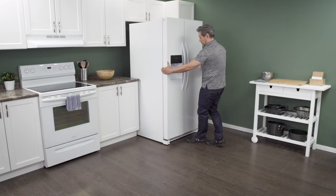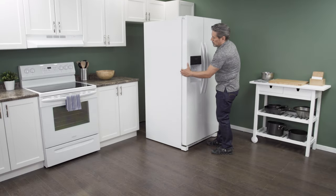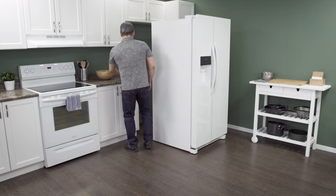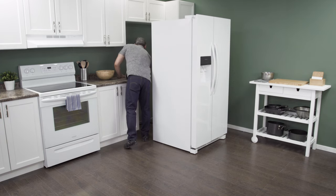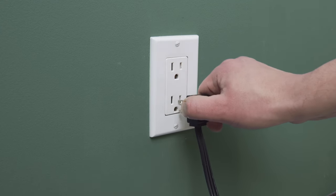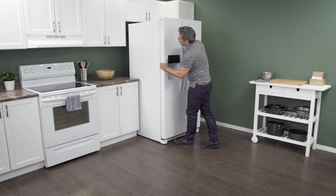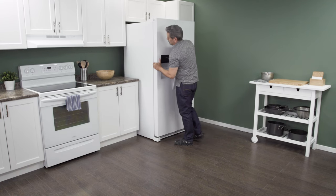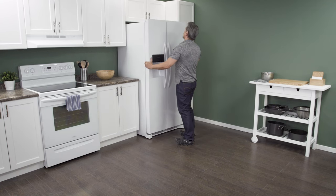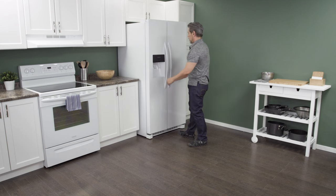First, slide the refrigerator out from the wall. When there is enough room, unplug the cord to disconnect the power. In this case, you can work on the refrigerator in place with it still against the wall.